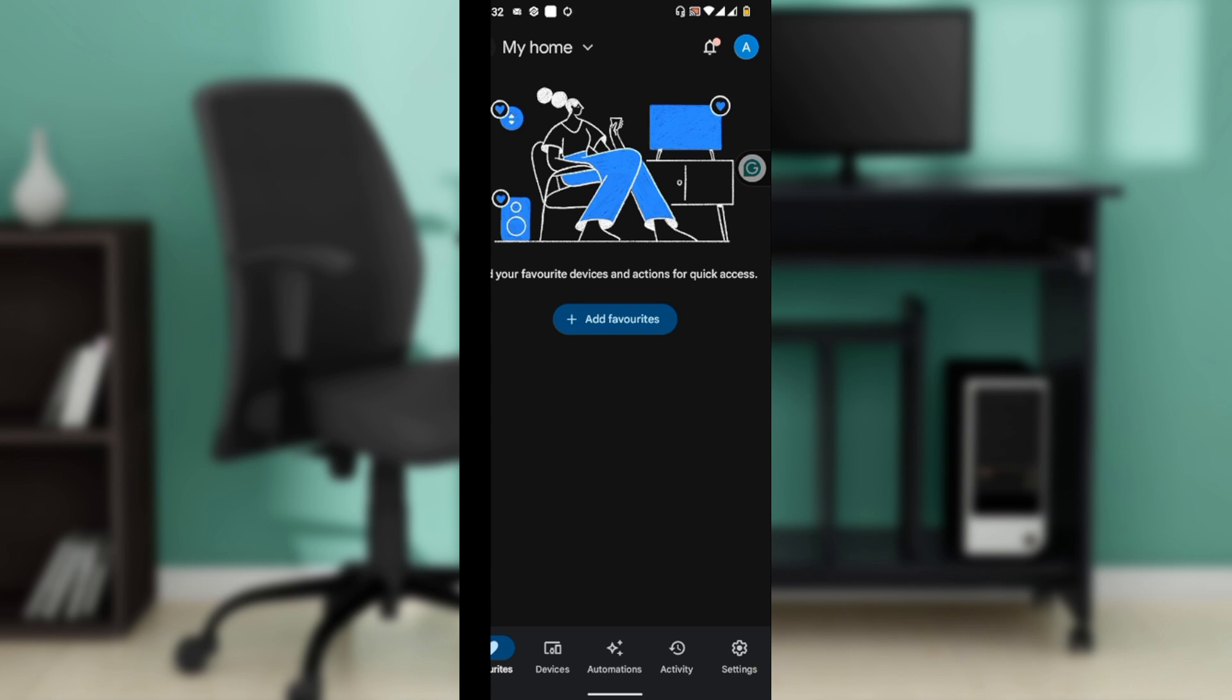The first thing you'd like to do is unlock your Android or iOS device, then locate and tap on the Google Home app icon to launch it.